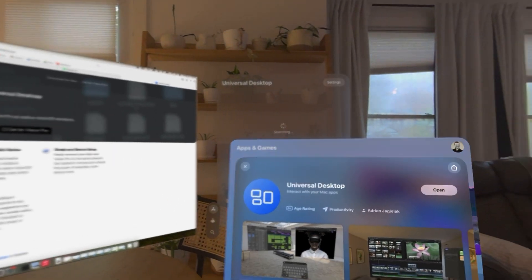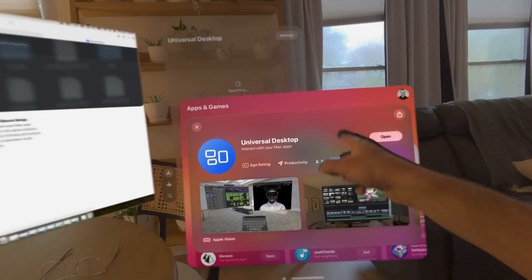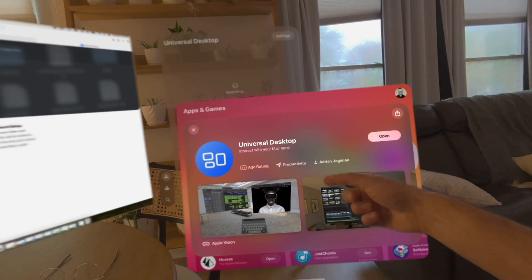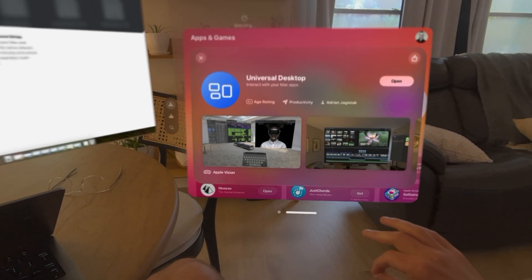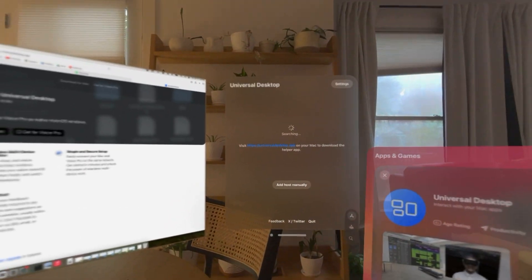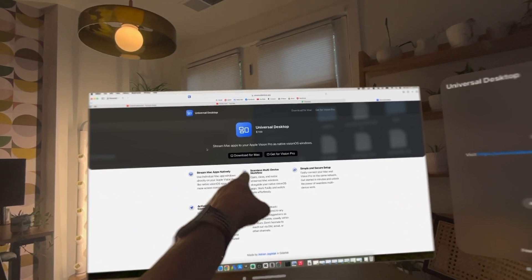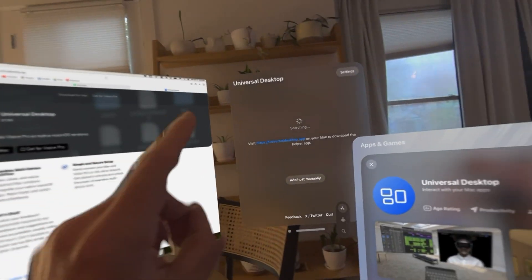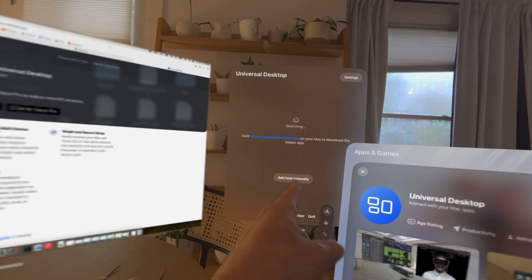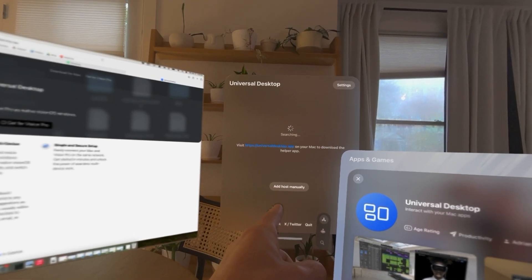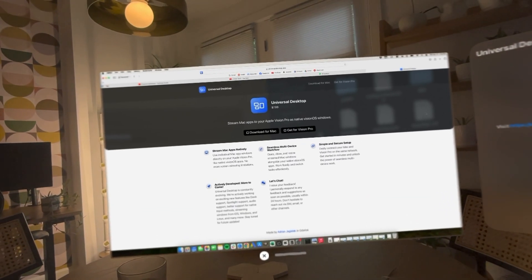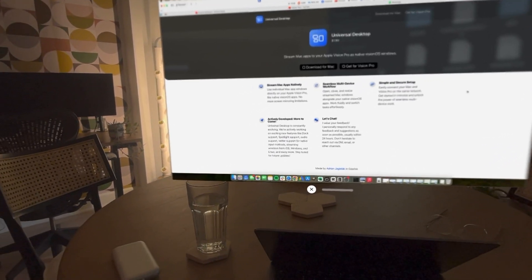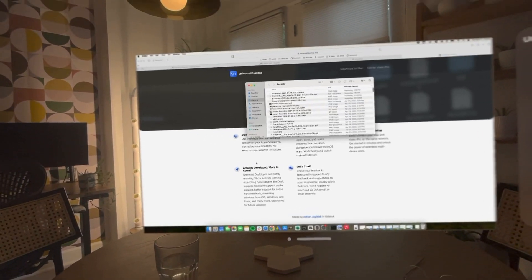Just downloaded the app for my Vision Pro and also downloaded the app for the Mac. It says we're needing to look for a host, so I'm going to open Universal Desktop and let's see how easy this is.